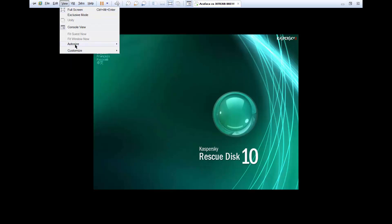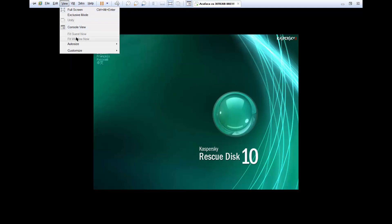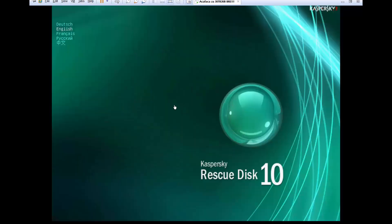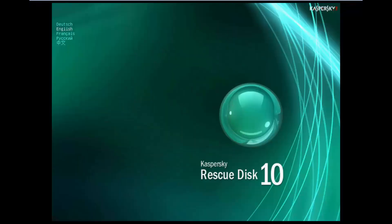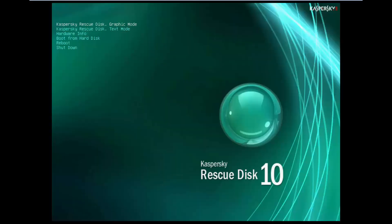Press any key to enter the menu and choose your language. This is a virtual machine so I'm trying to enlarge the window. This is Kaspersky Rescue Disk — choose English and press 1 to accept the agreement.